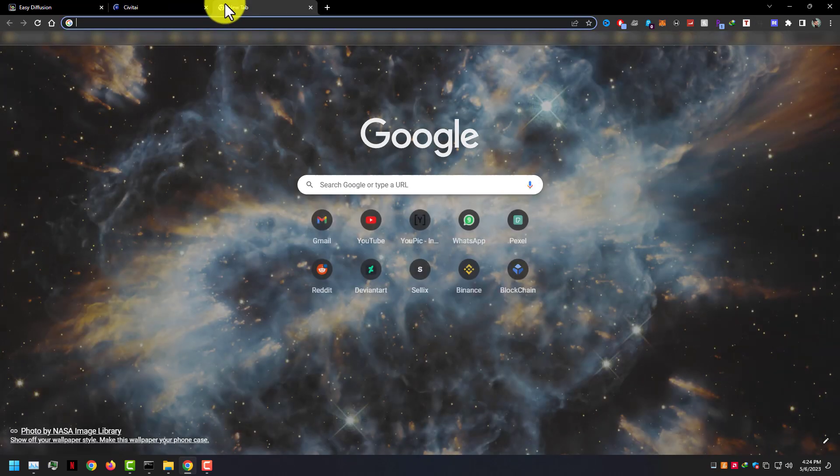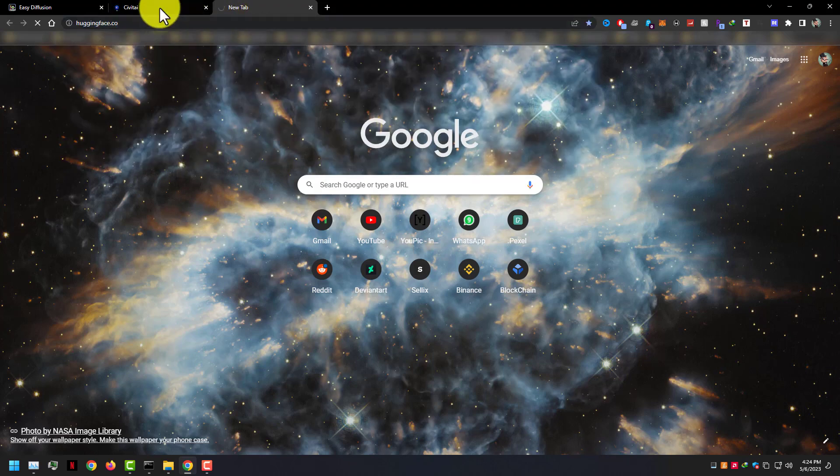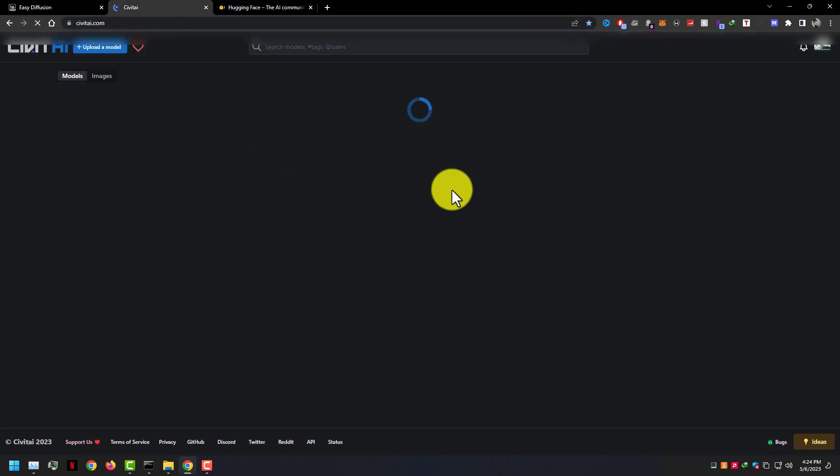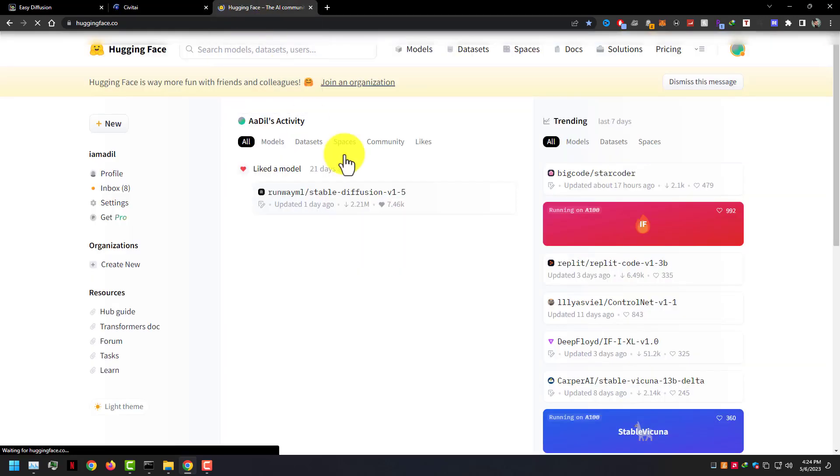Easy Diffusion has a default Stable Diffusion model, but you can download more models from Civitai.com and from HuggingFace.co. Let me show you some of my favorite models.